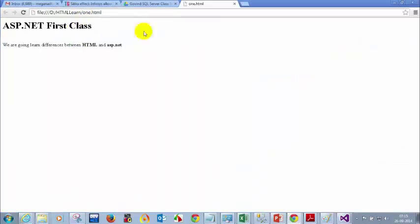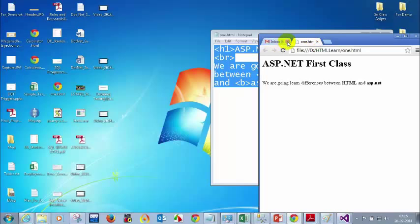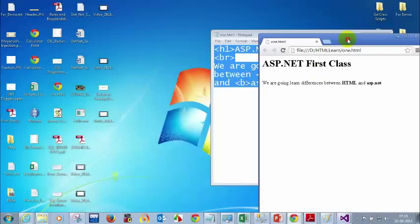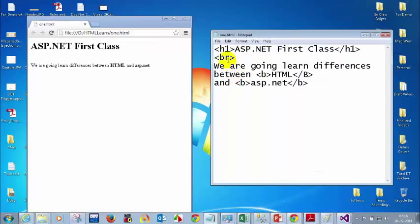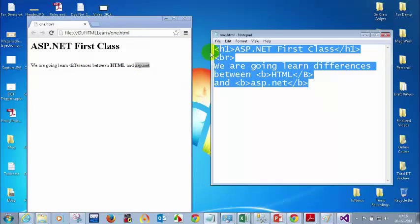'ASP.NET First Class' is displayed as a header using h1. The br tag creates a line break — that's why there's a one-line gap. You can see 'we are going to learn differences between HTML' in bold, and 'ASP.NET' in bold font. So whenever you type HTML code, your browser will recognize the HTML tags and display the text accordingly.